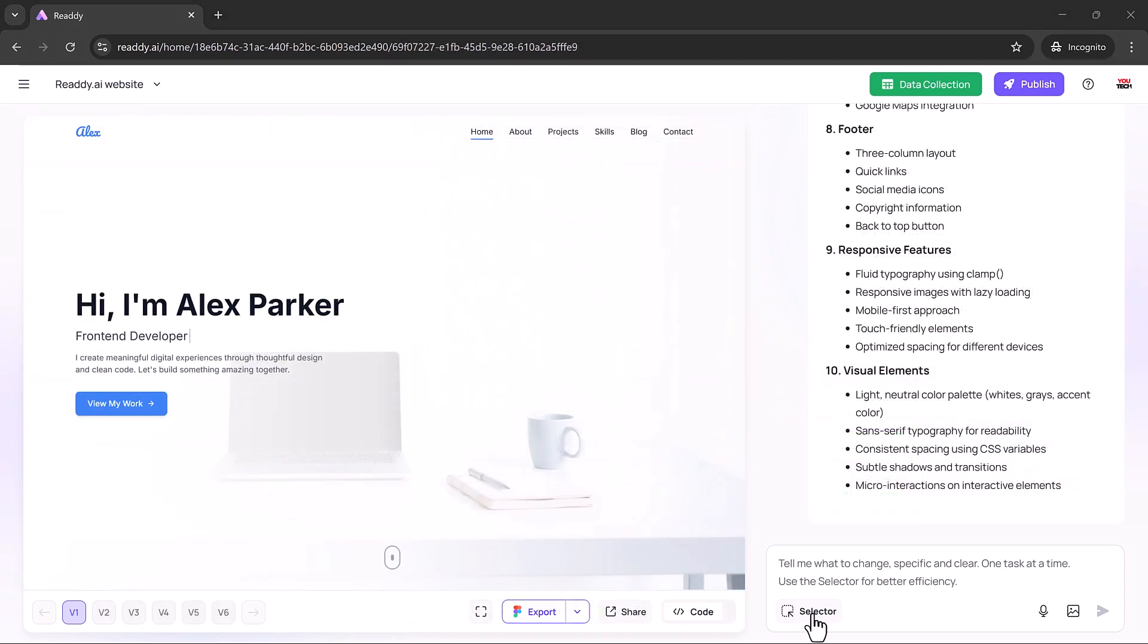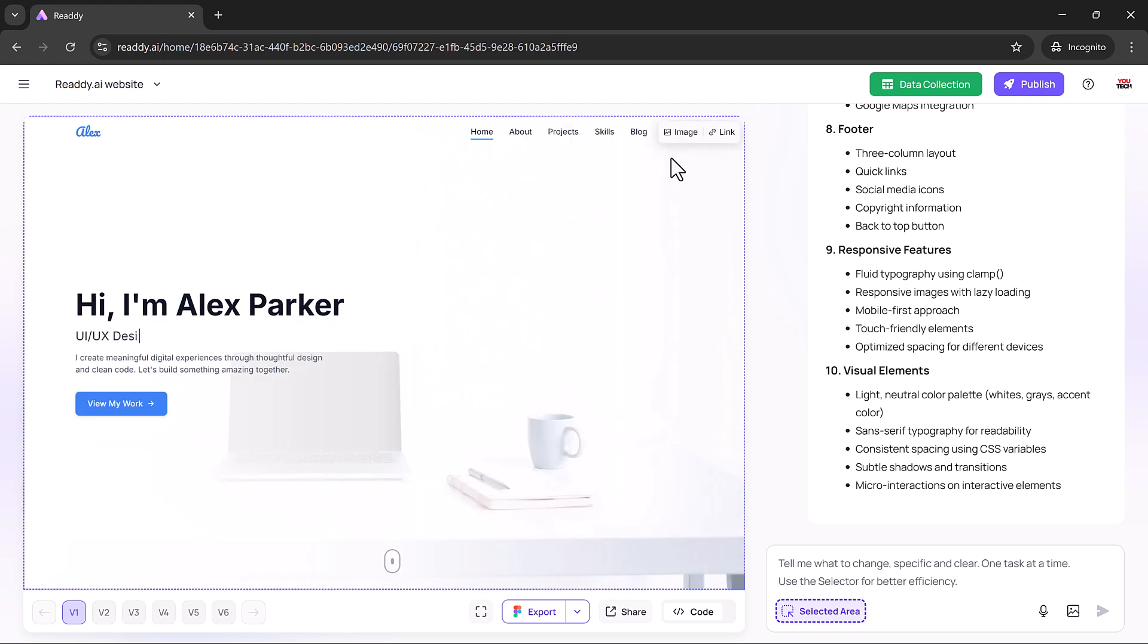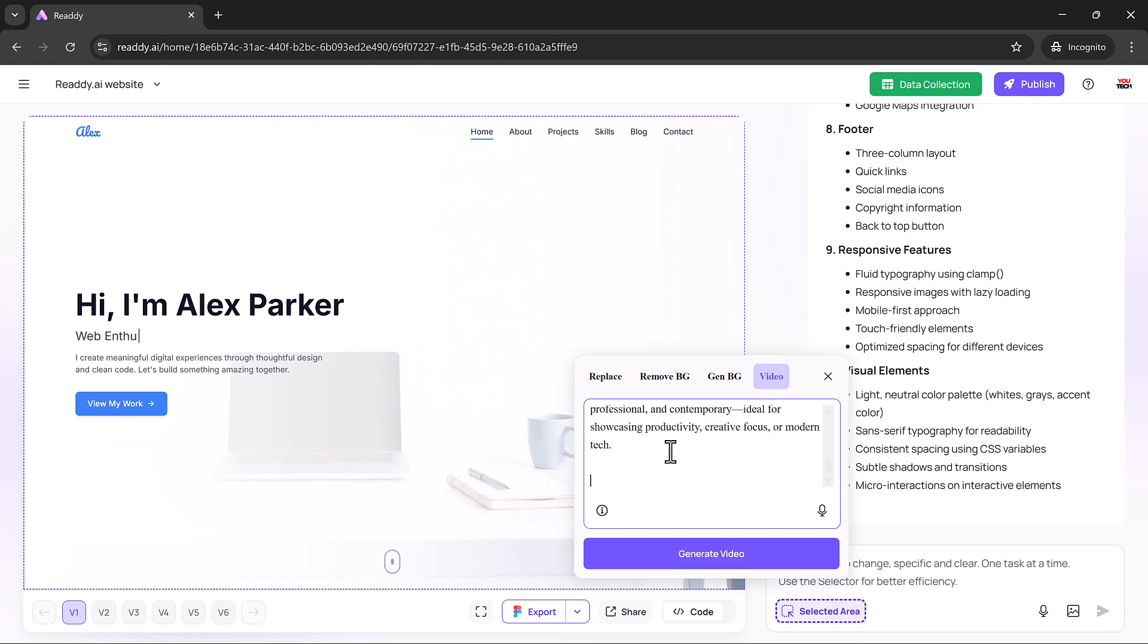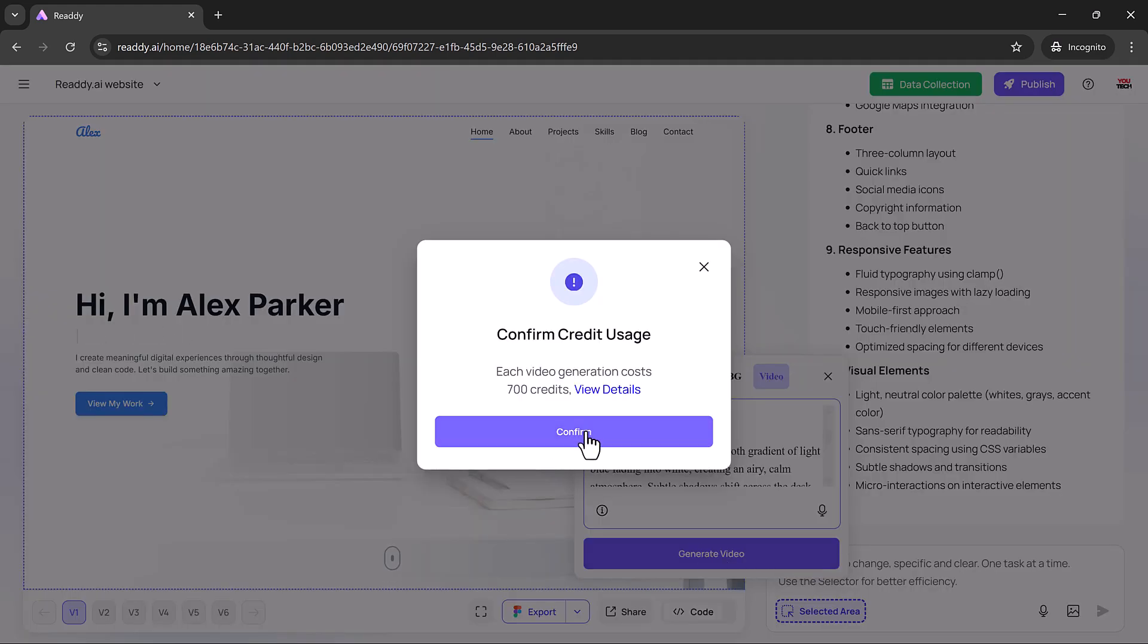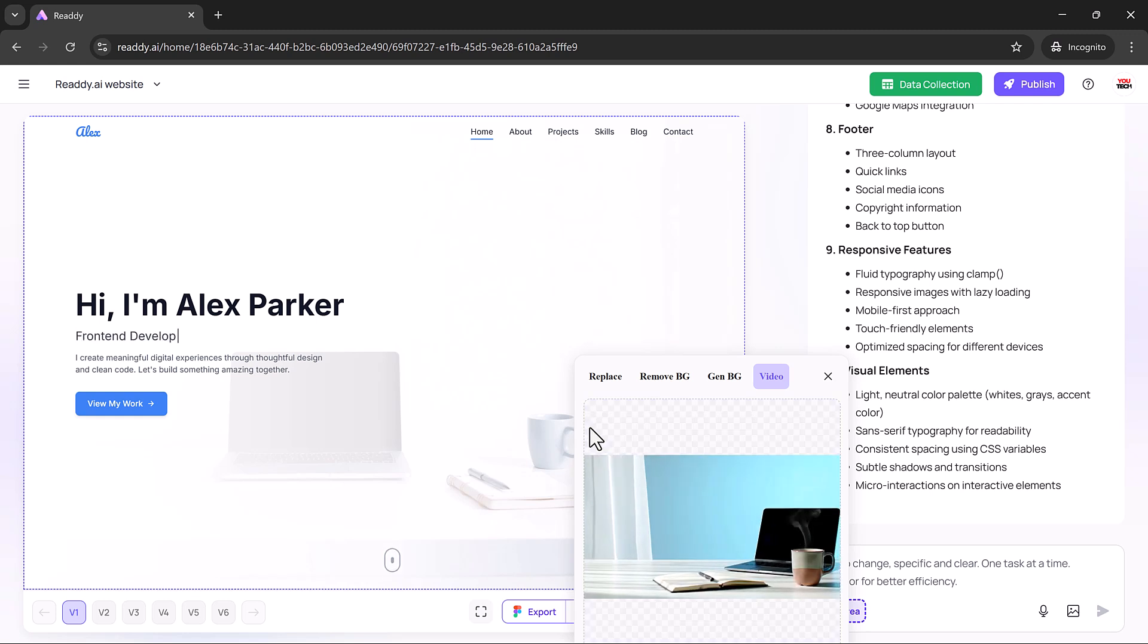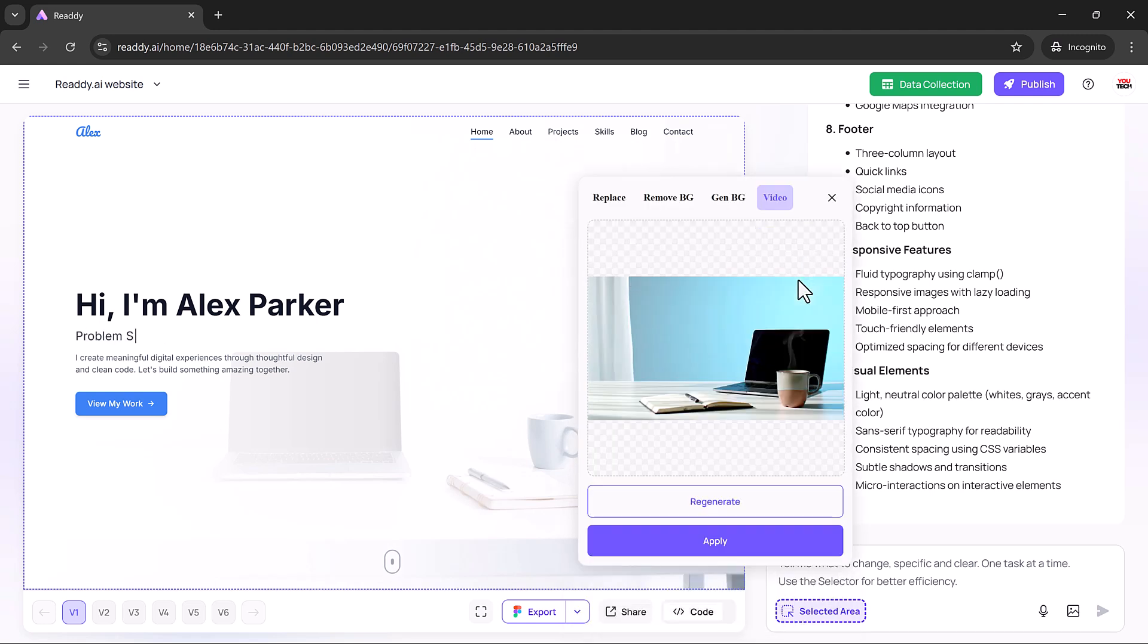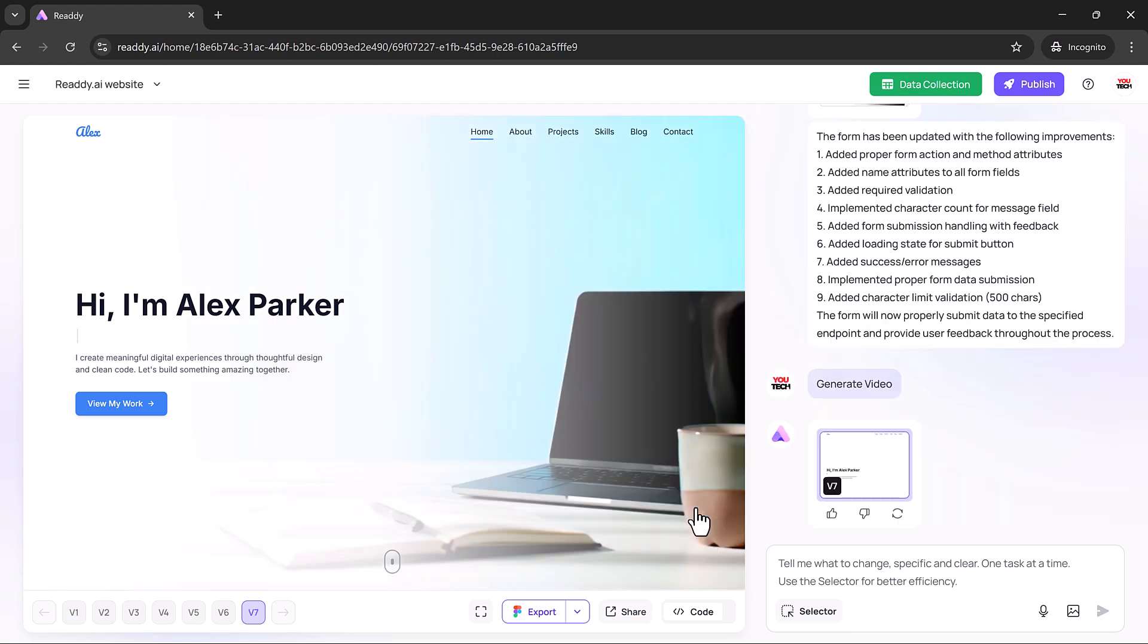Want to make your home page stand out? Just type a short prompt to generate an animated hero video. Ready handles the animation and placement automatically, adding motion and personality to your site without the need for third-party tools or uploads.